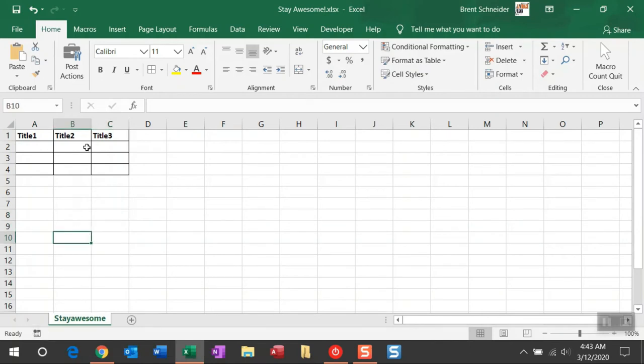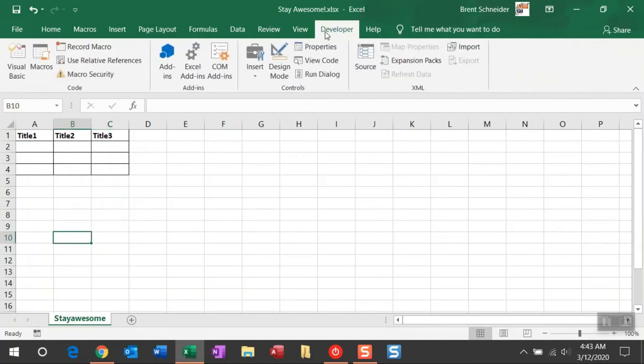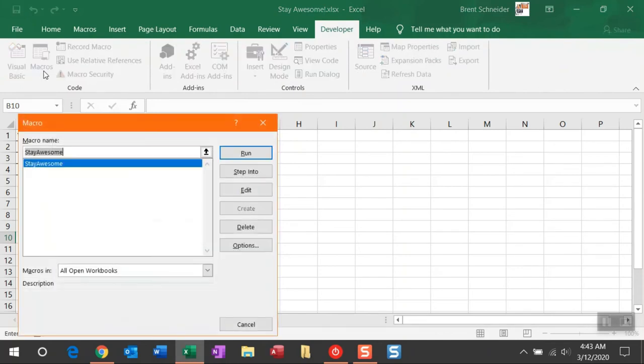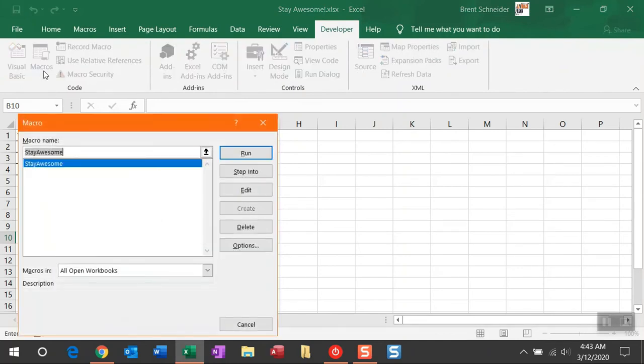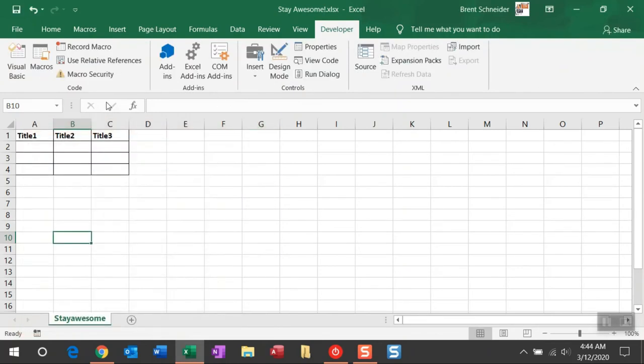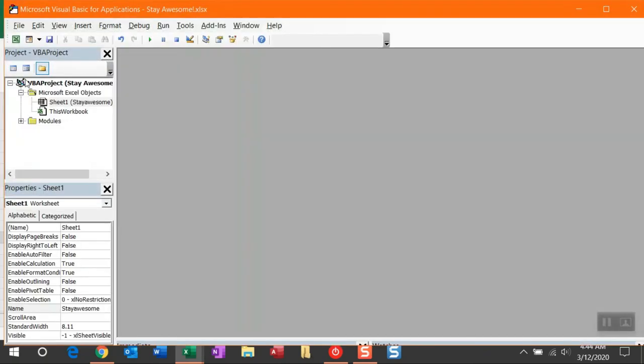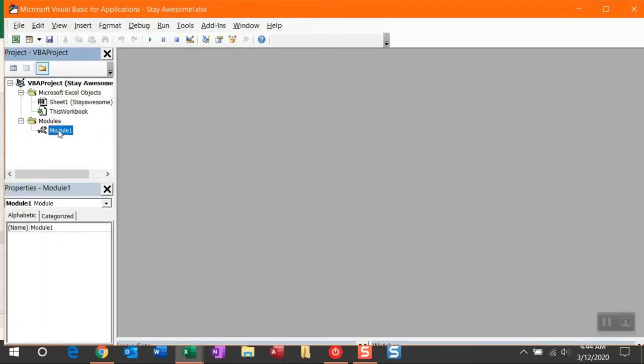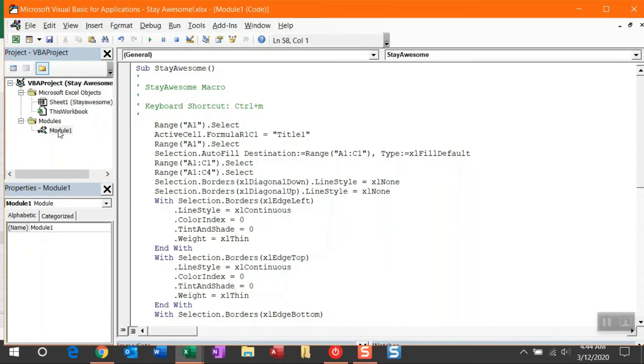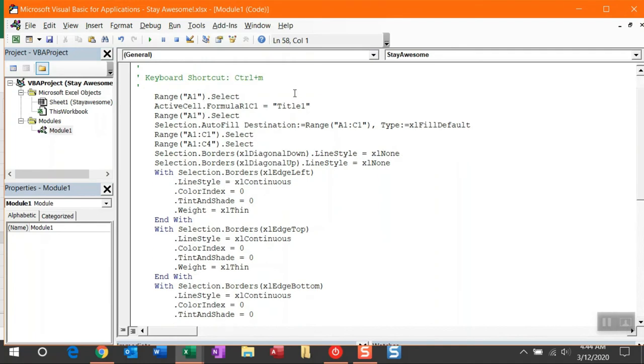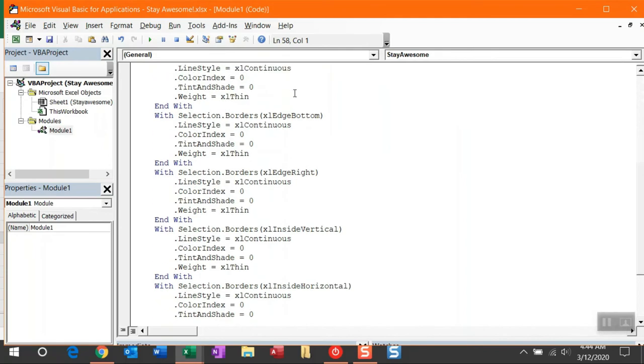And to access this macro, you can navigate back to the Developer tab. Simply click Macros. You'll see it available to rerun there. Or we can navigate into Visual Basic and you'll see that a module was created. And here is where this Stay Awesome macro now exists and all of the code that was generated.